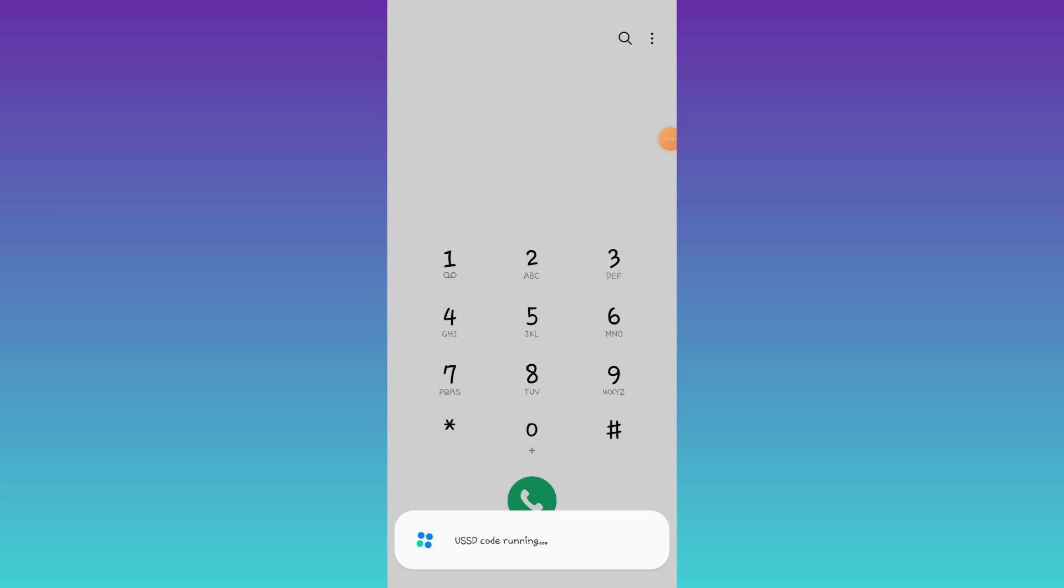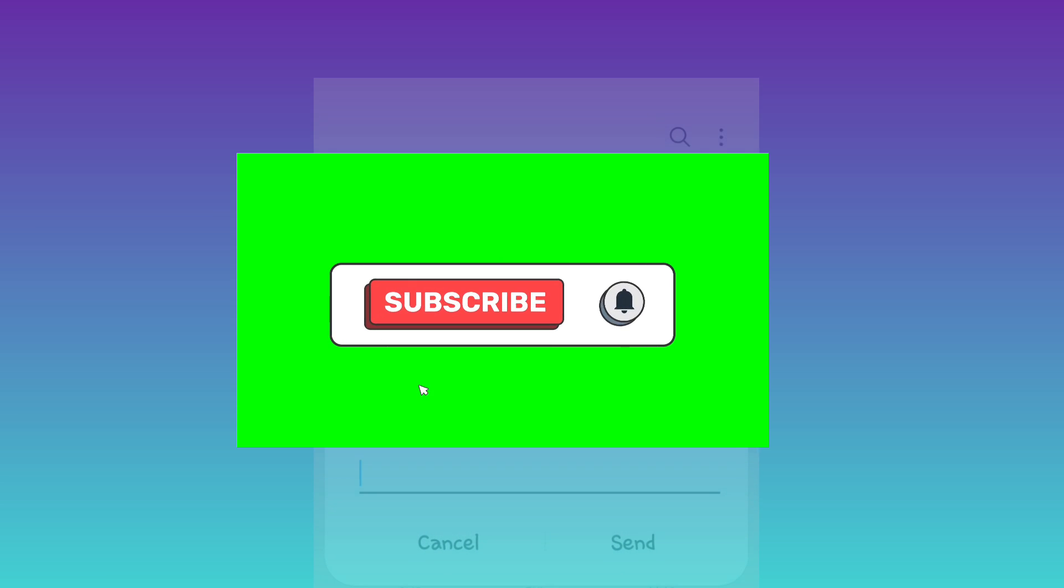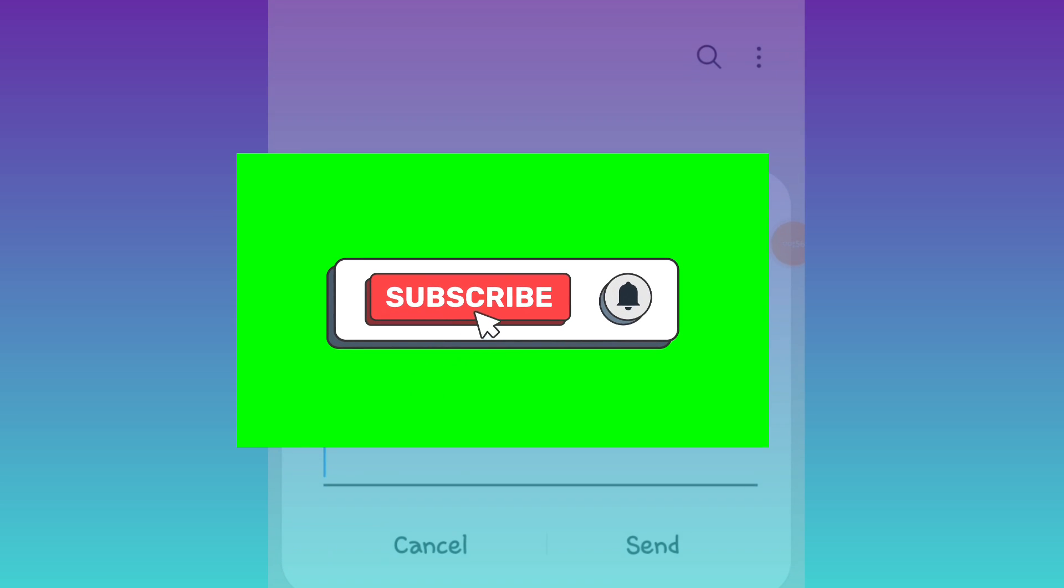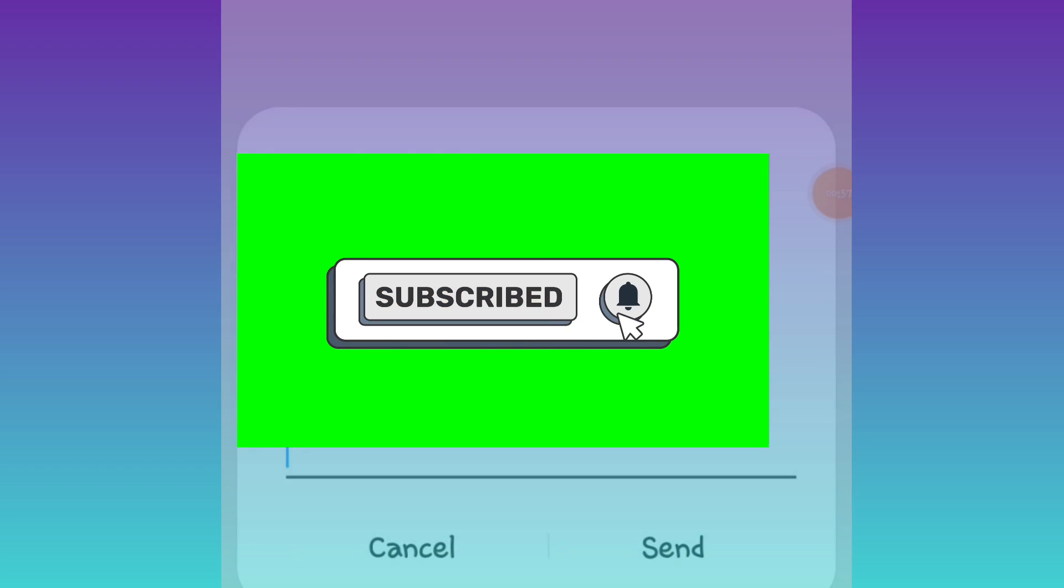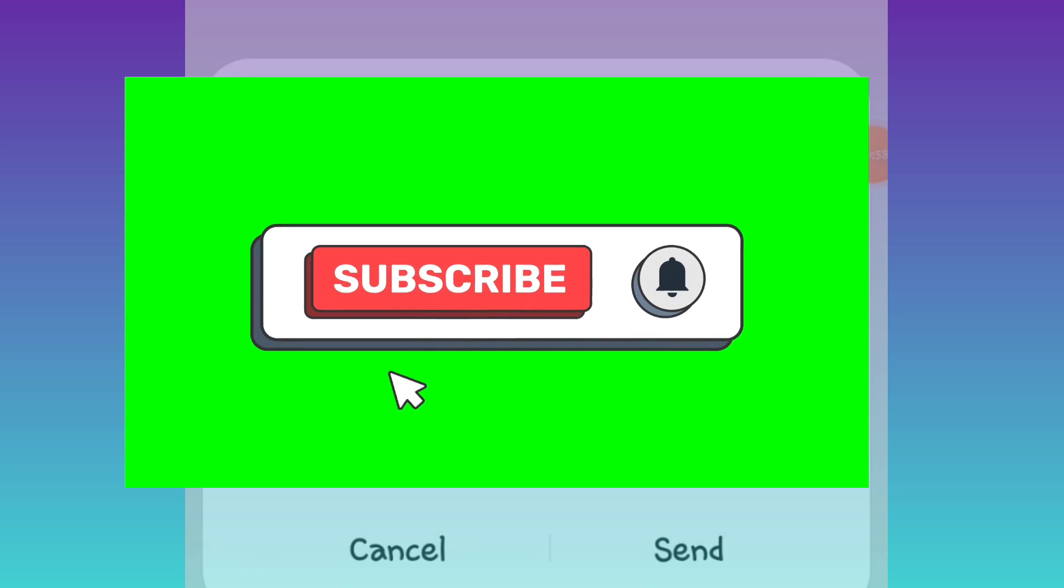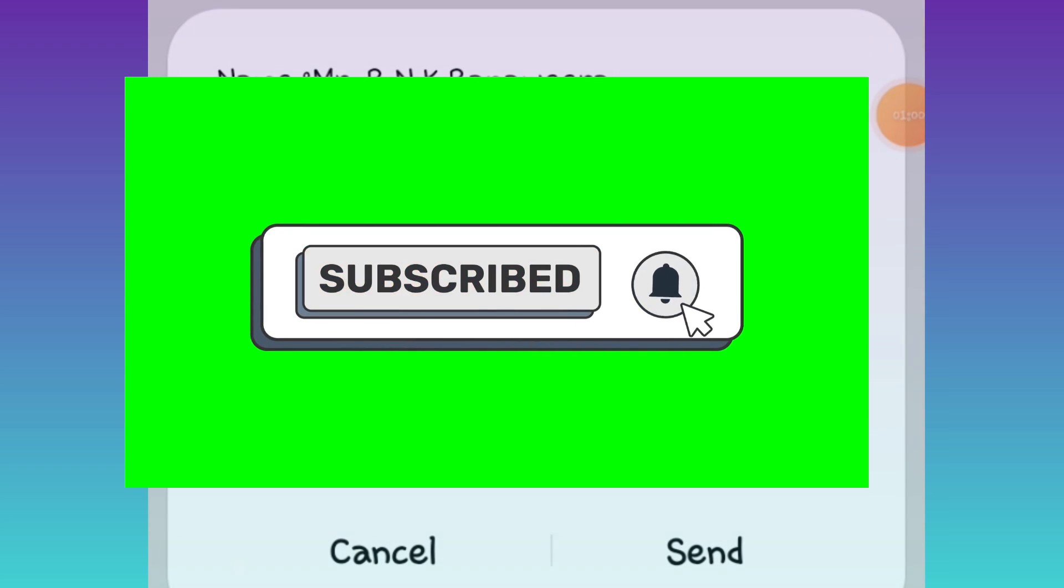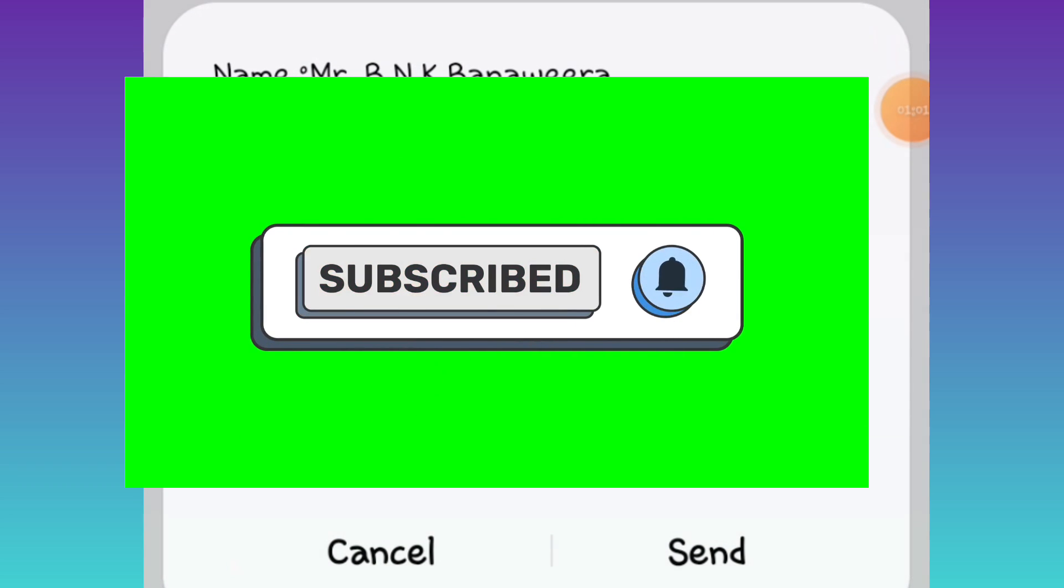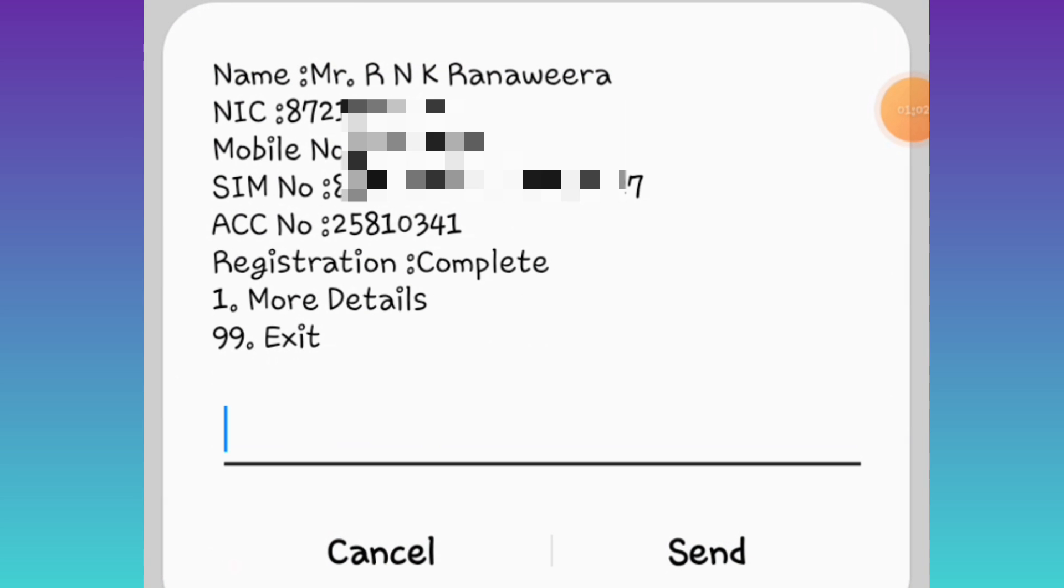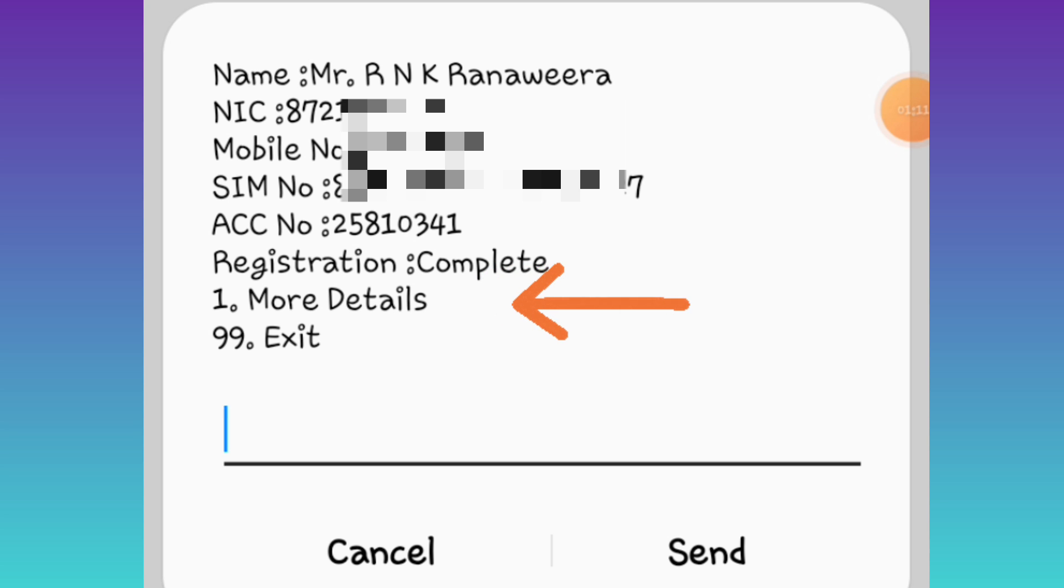The first step is to register the ID and SIM. The next step is to send more details to the ID.